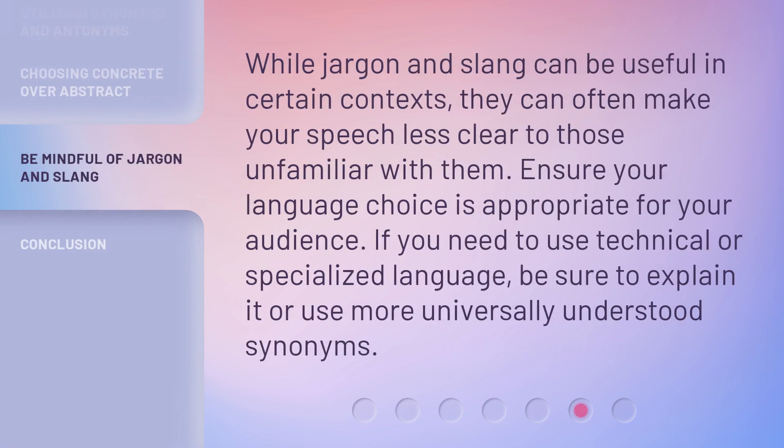While jargon and slang can be useful in certain contexts, they can often make your speech less clear to those unfamiliar with them. Ensure your language choice is appropriate for your audience. If you need to use technical or specialized language, be sure to explain it or use more universally understood synonyms.